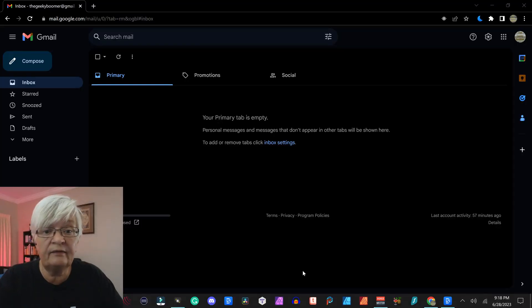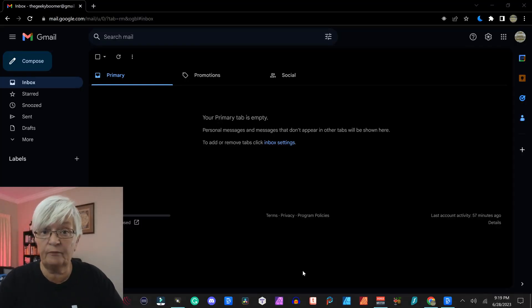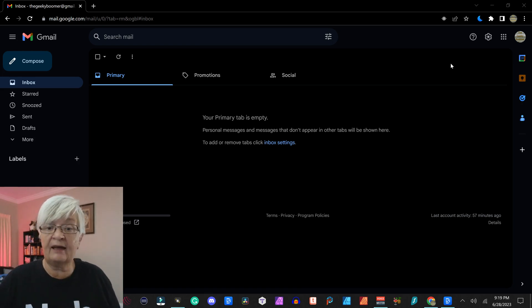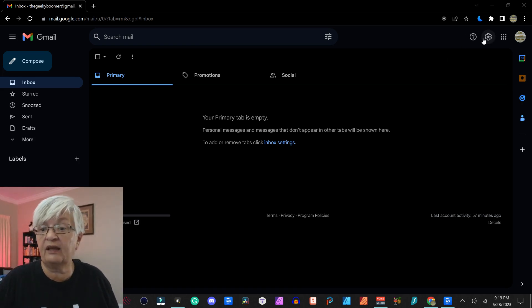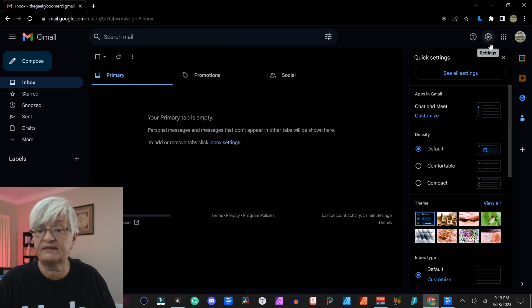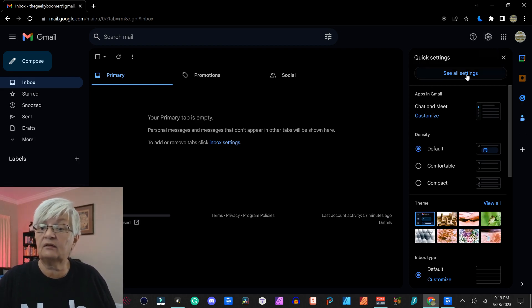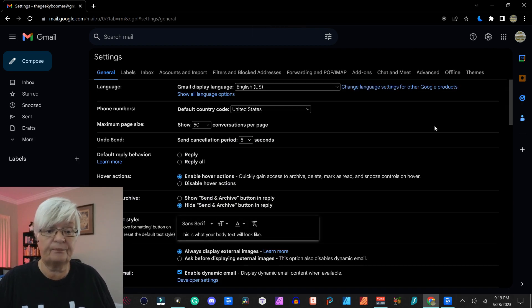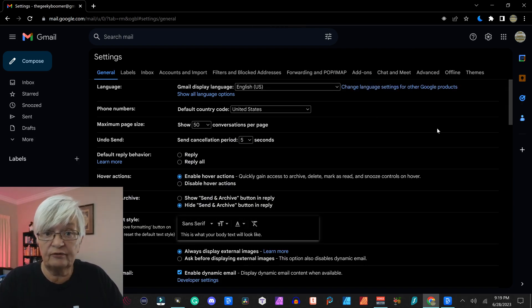So here we are in the Gmail account we have been working on in the earlier tutorials. Today we're going to click on the little cogwheel here for settings and see all settings. We start with the tab for general.